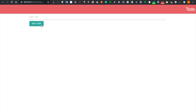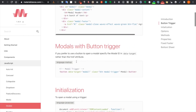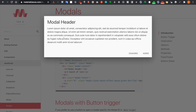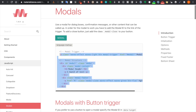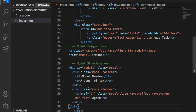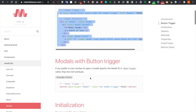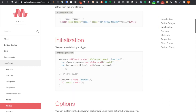Next we go to grab the modal component, which we are going to use to update our to-do. We grab this bunch of code and paste it inside the div. We also have to grab the JavaScript initialization code.